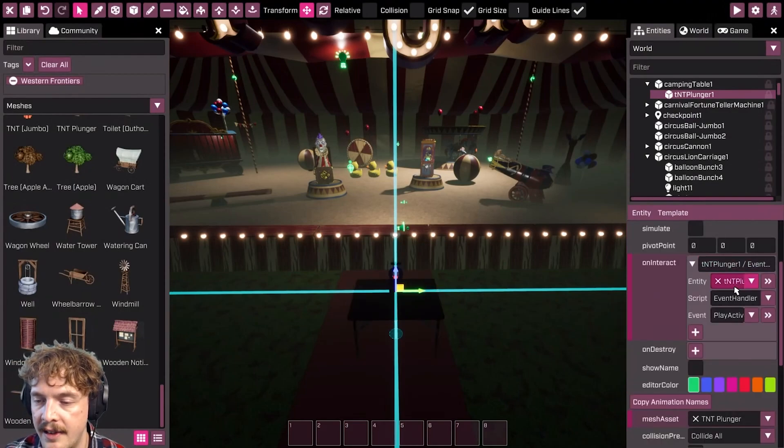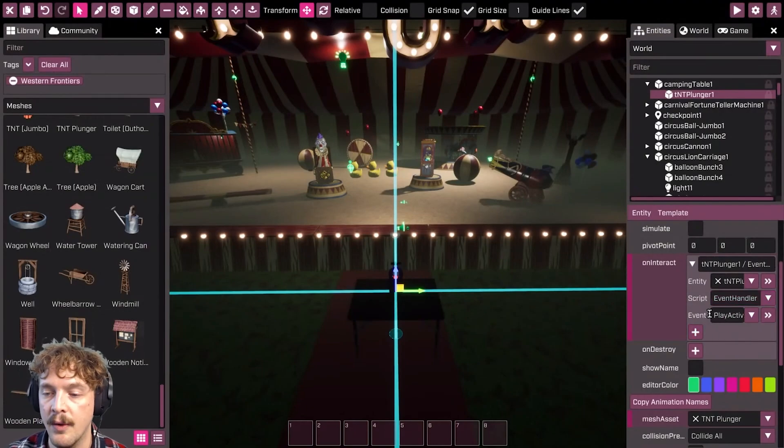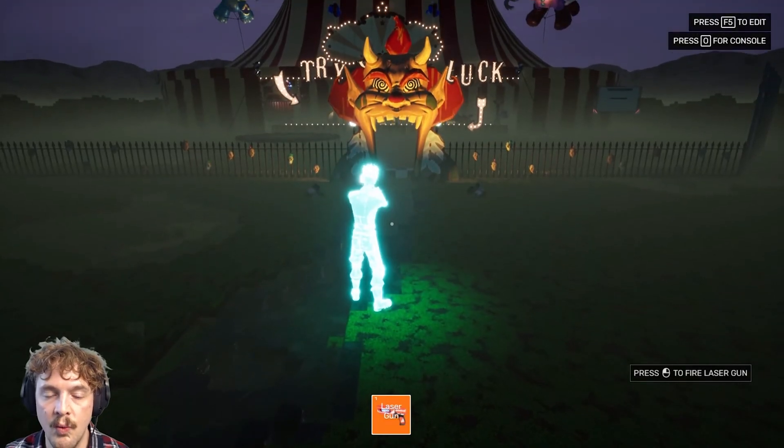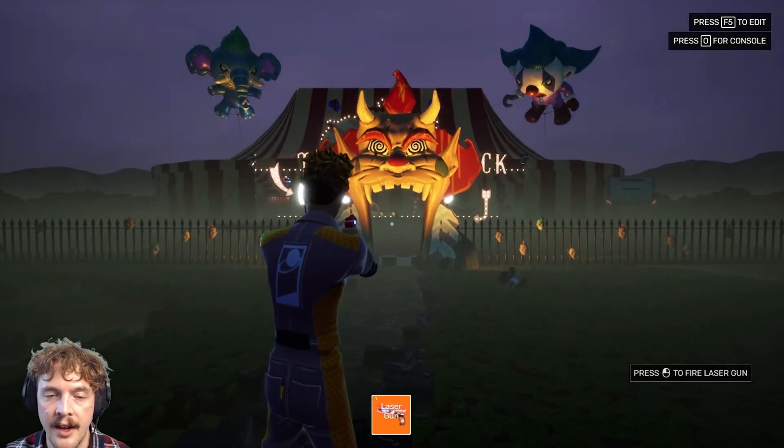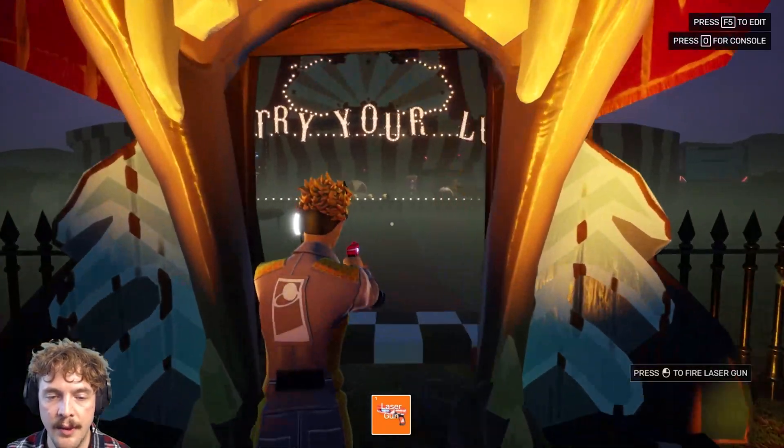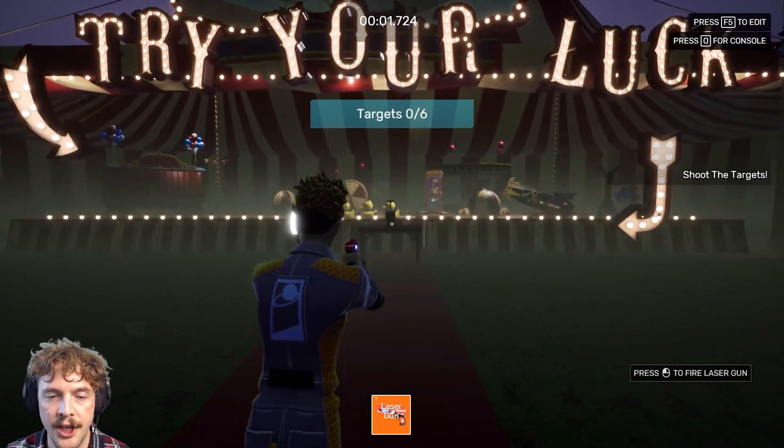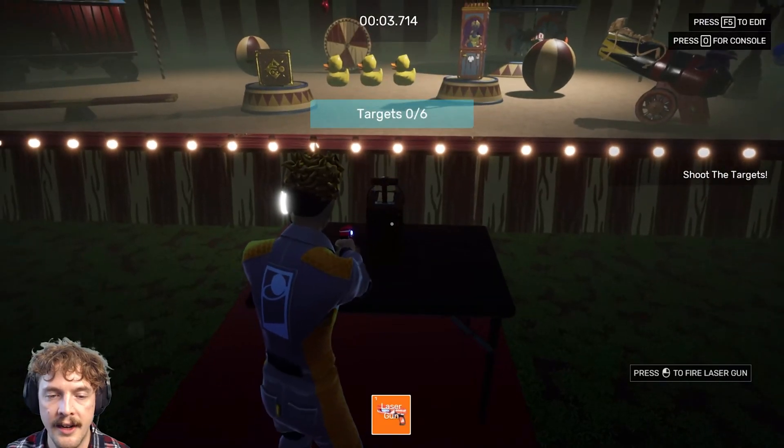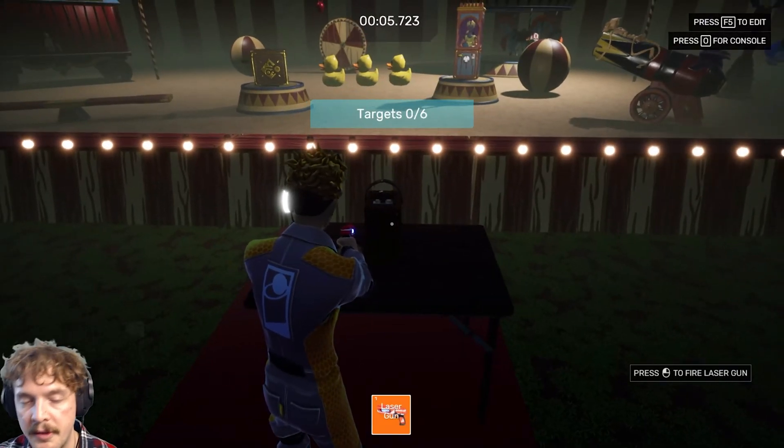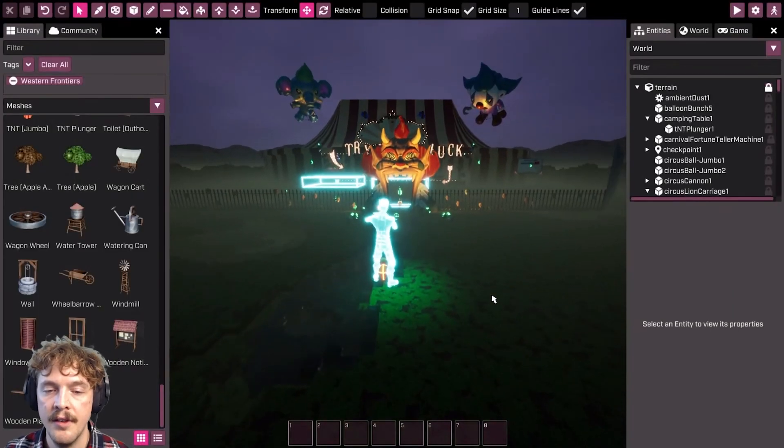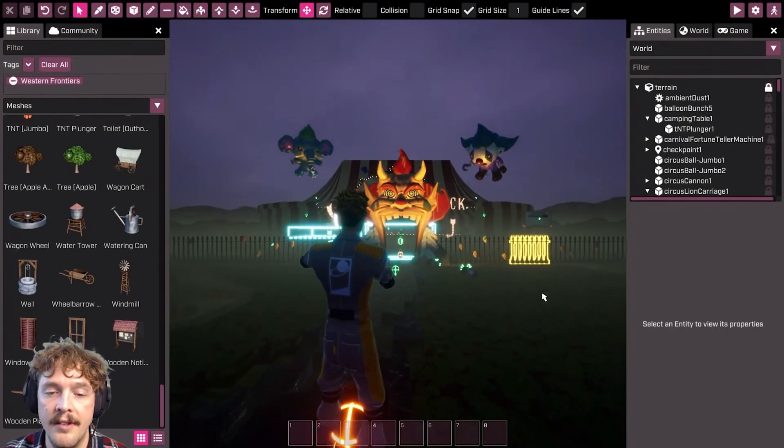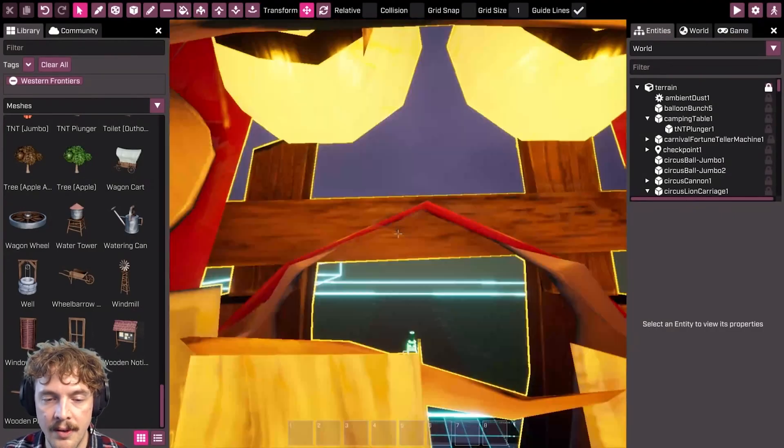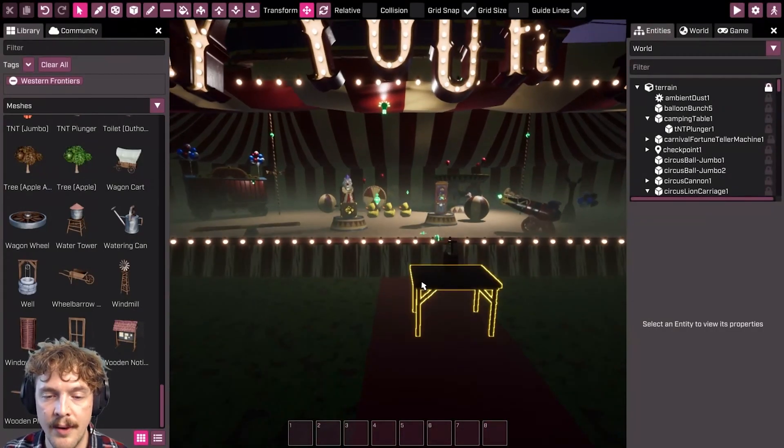Now that I've added the TNT plunger script and the event or the function I want to run, let's see what happens when I go and interact with it. Run up to the plunger, interact, and it plunges. It's played that animation. So without writing a single line of code I've now made something in my game interactive.